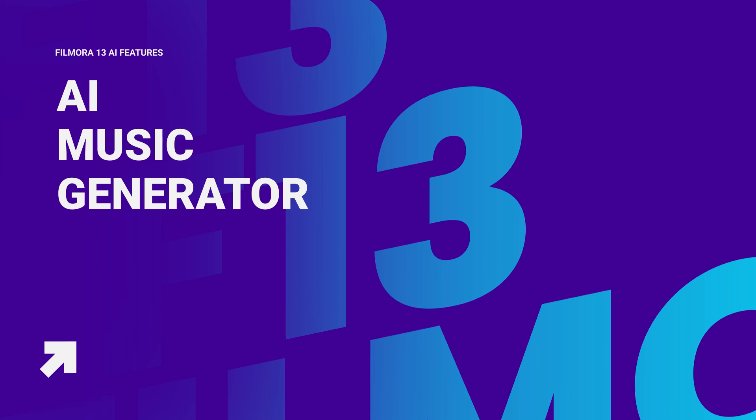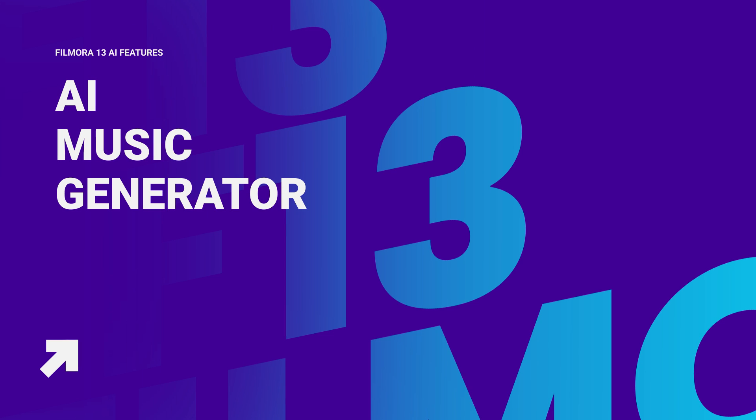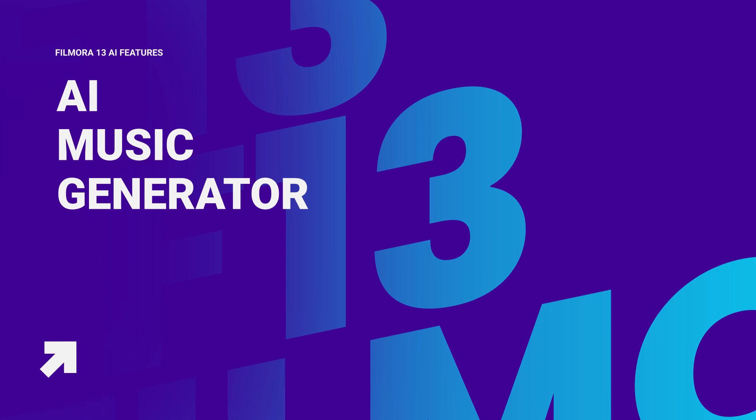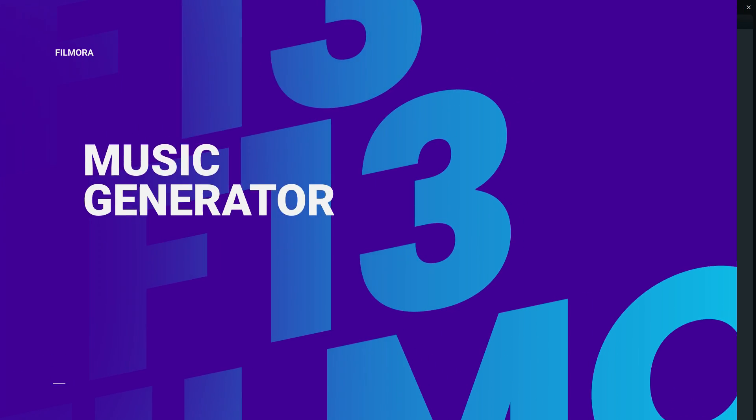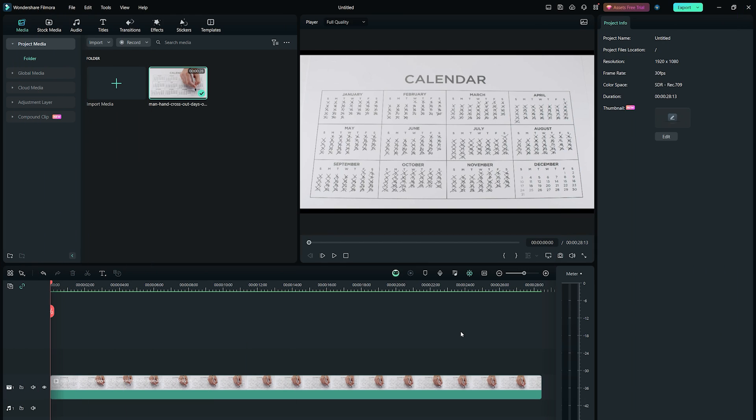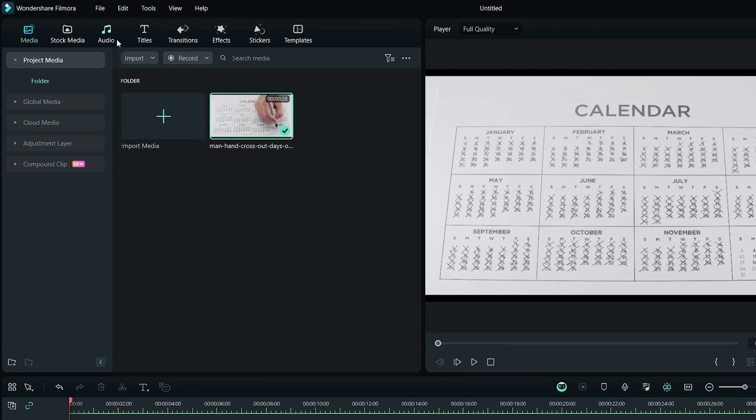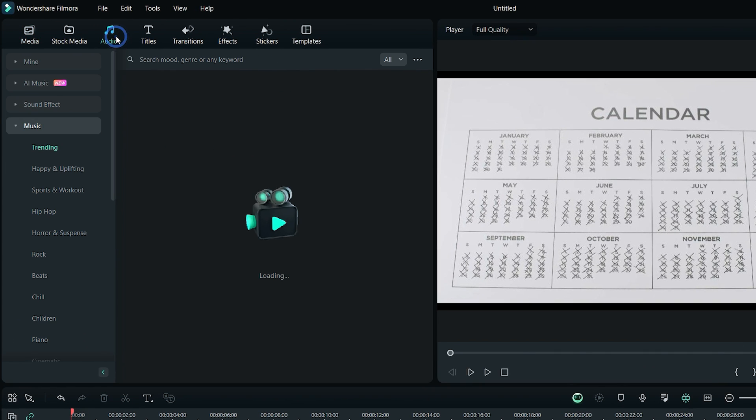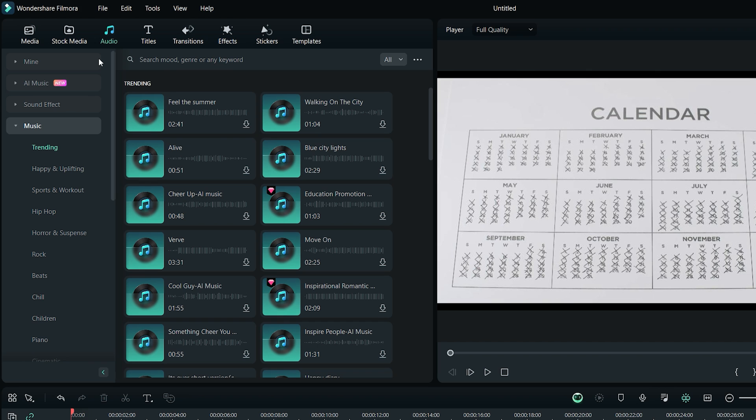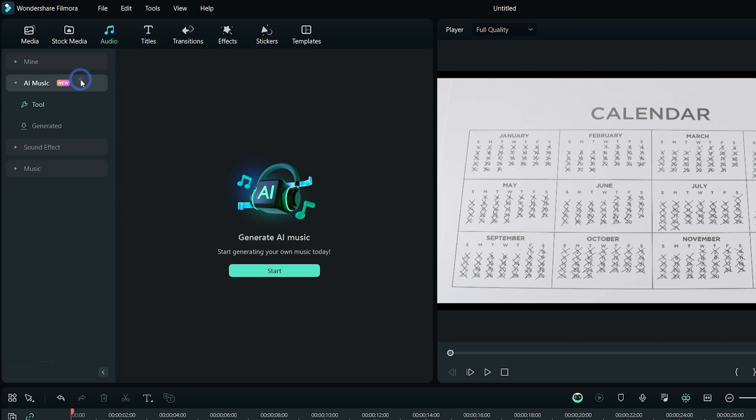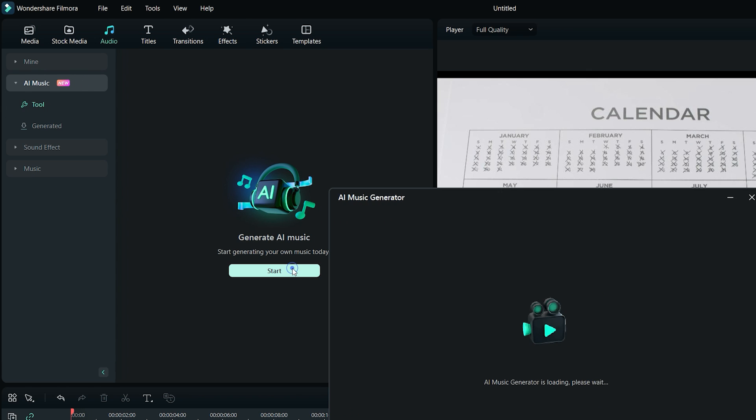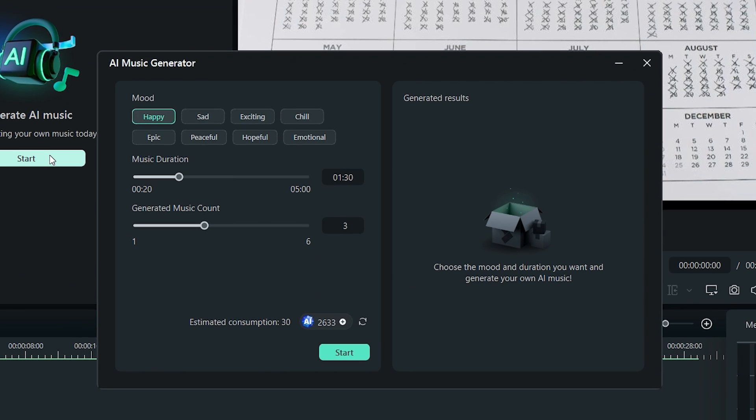So the first AI feature of Wondershare Filmora 13 is AI music generator. Right now, this video does not have any sound or music, but what if I want to generate my own AI music? I can do so by simply clicking on the audio tab at the top, then click on AI music from the left sidebar. After that, click on start button to open up the AI music generator.